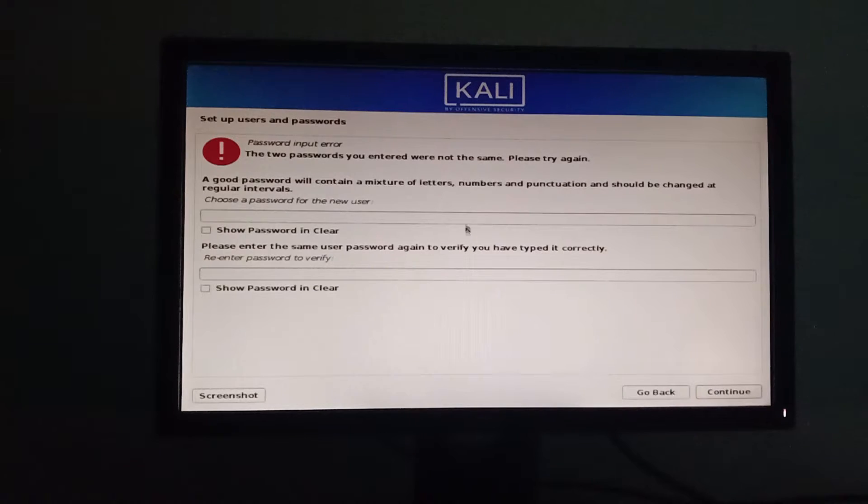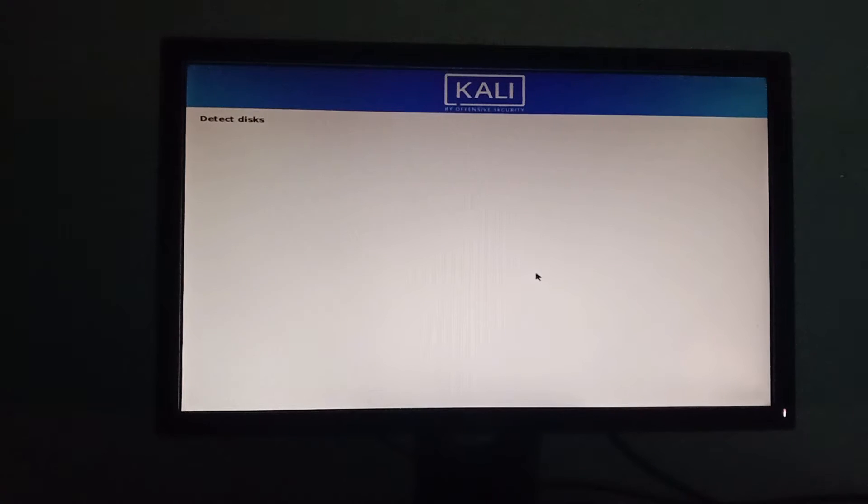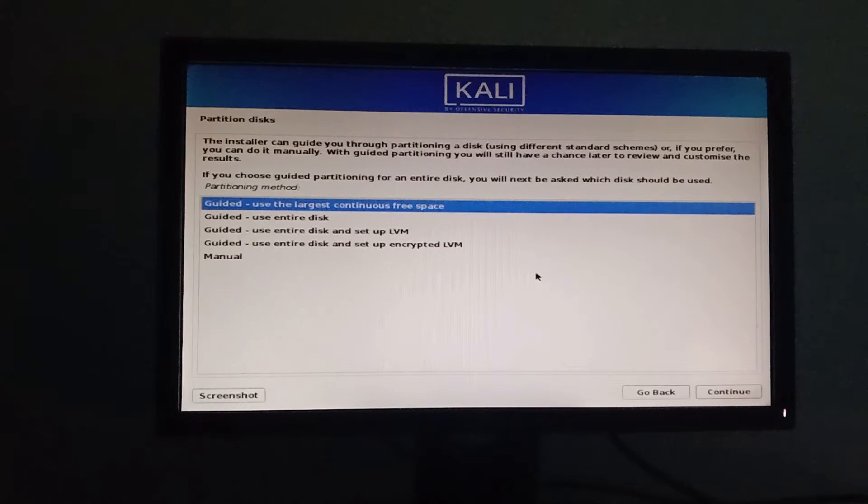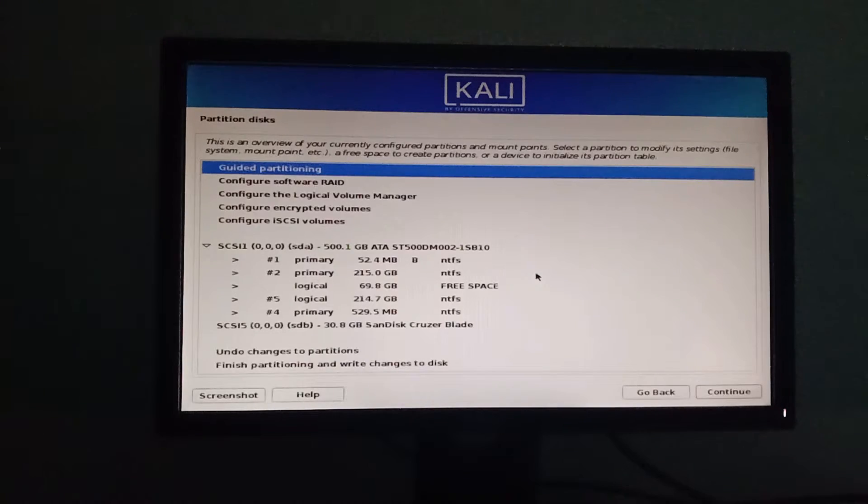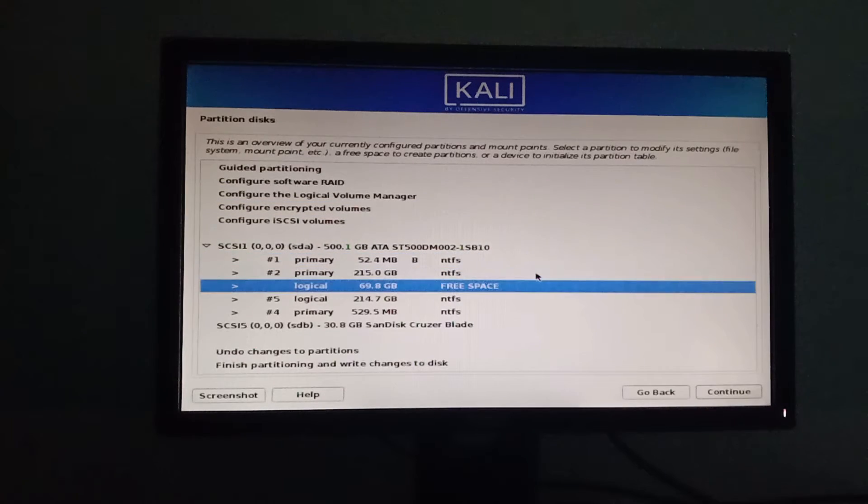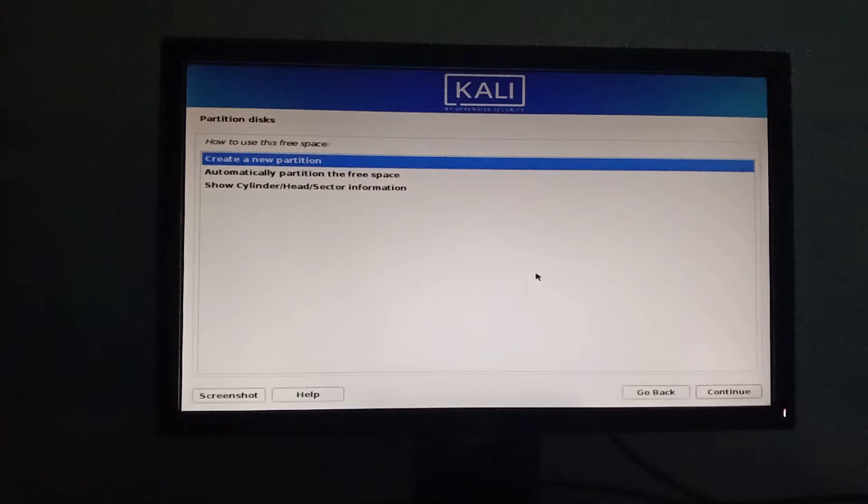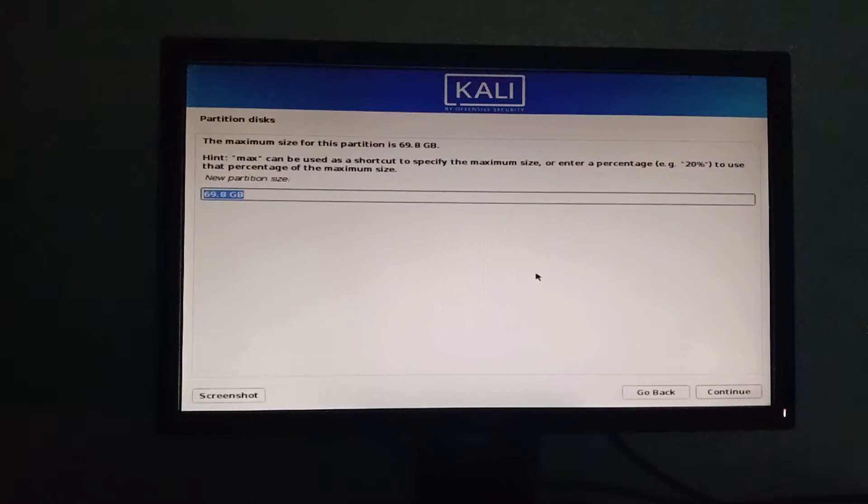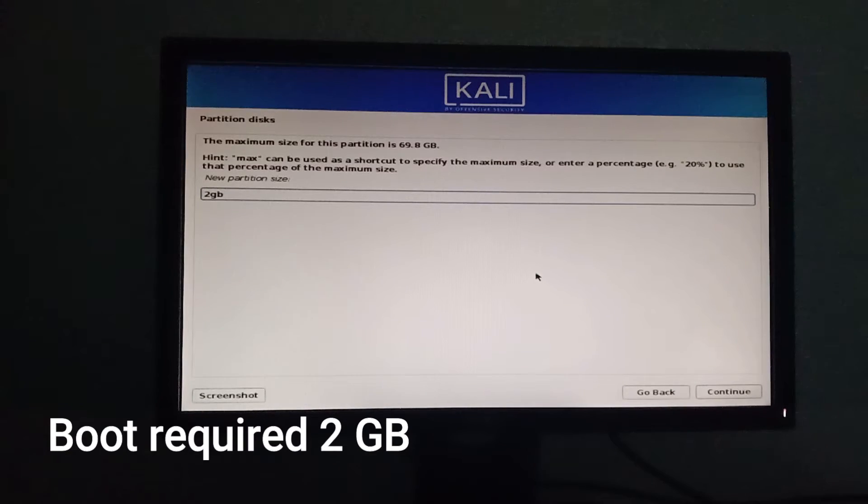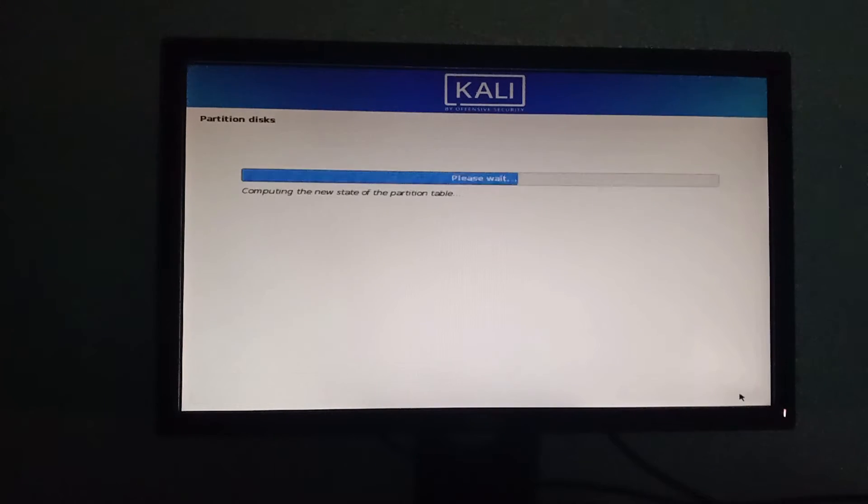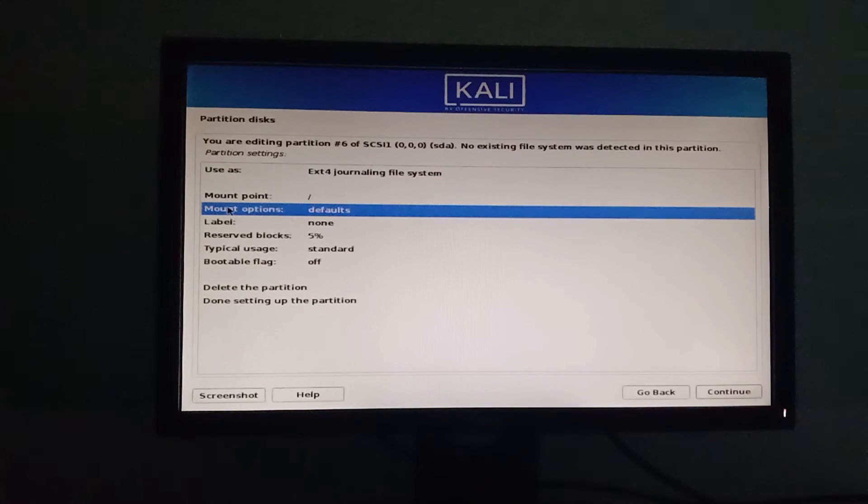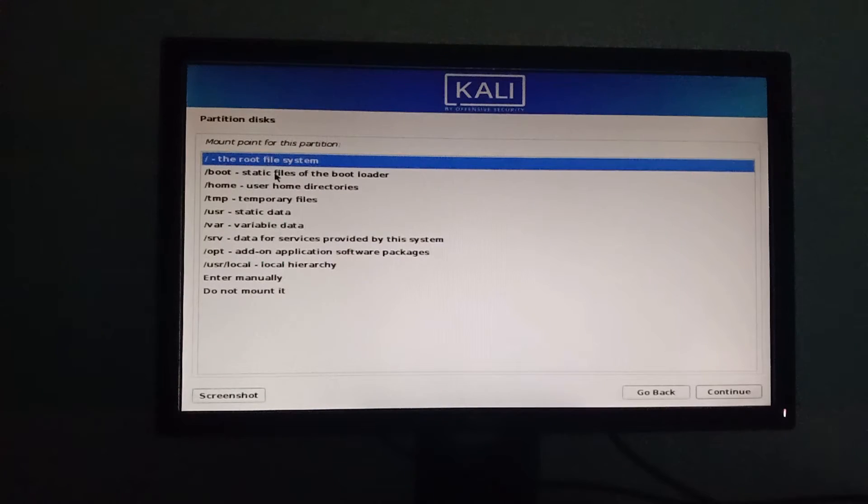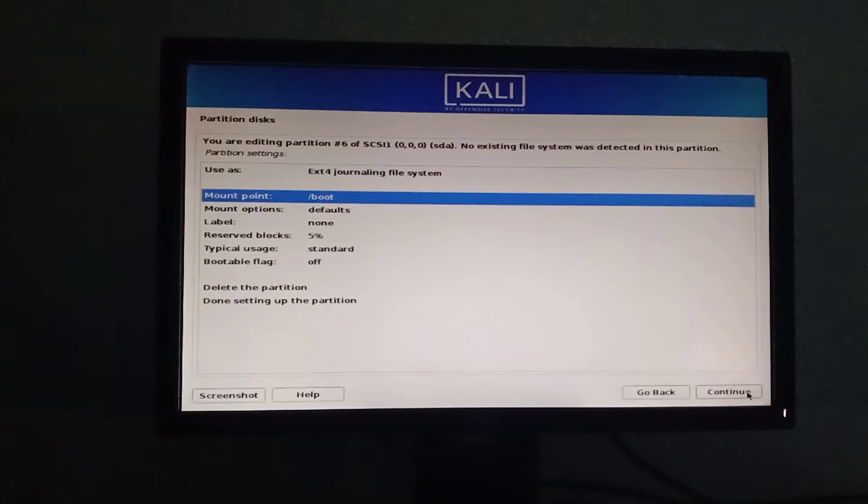Once you skip, now create an account for yourself. Here comes the important part: partition disk. Let's enter manually. First, bootable partition which requires minimum 2GB, change mounting point as boot. Next, root partition which requires minimum 30GB. Then next, home partition which requires minimum 30GB. And at last, swap area which requires minimum 2GB. Basically, this swap area means virtual memory.